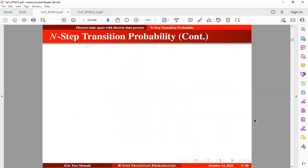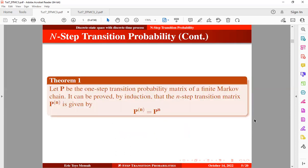Now let's take a look at this theorem. Let P be the one-step transition probability matrix of a finite Markov chain. It can be proved by induction that the n-step transition matrix can be expressed as either the matrix P raised to the power n in two equivalent forms.